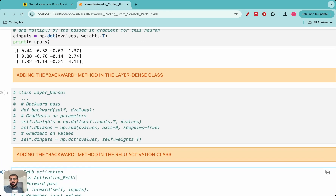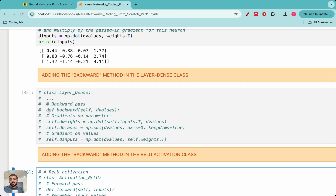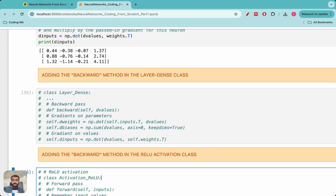We saw how to add another method called the backward method whenever an instance of a layer is created. So along with the forward pass, whenever a layer is initiated we define the backward method, which in essence calculates the gradient of the loss with respect to the weights and the biases of that layer, and it also calculates the gradient of the loss with respect to the inputs coming into that layer.